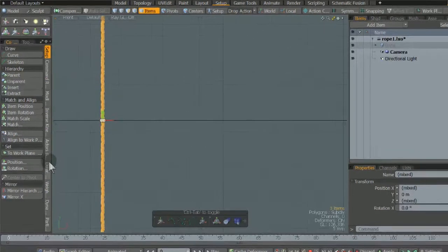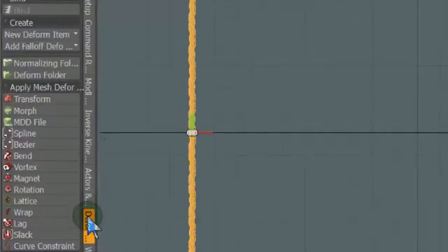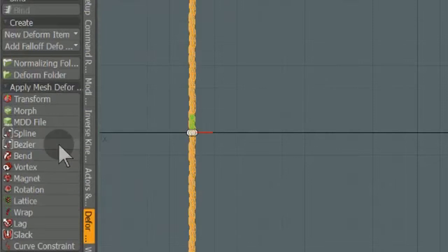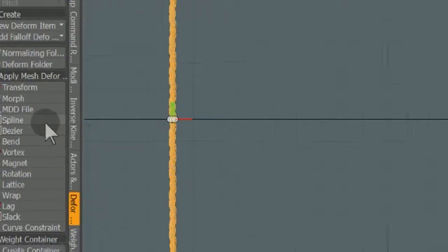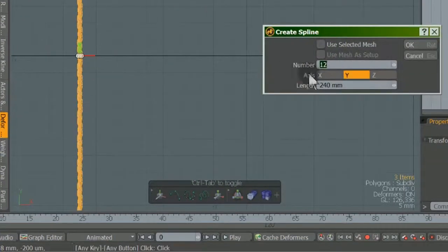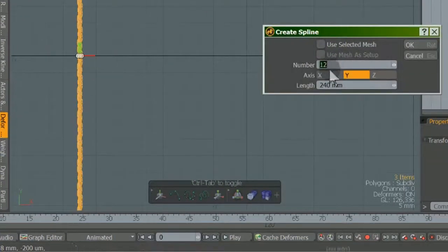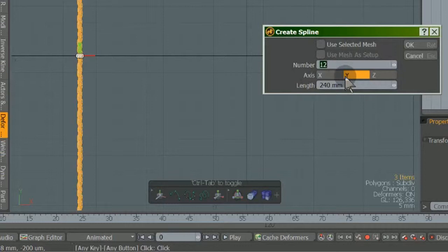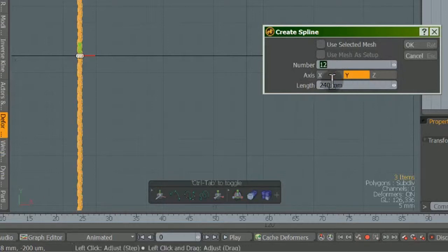Find the Deformer tab at left. Match the spline settings to the axis orientation of the rope. The length should be twice the actual rope length.